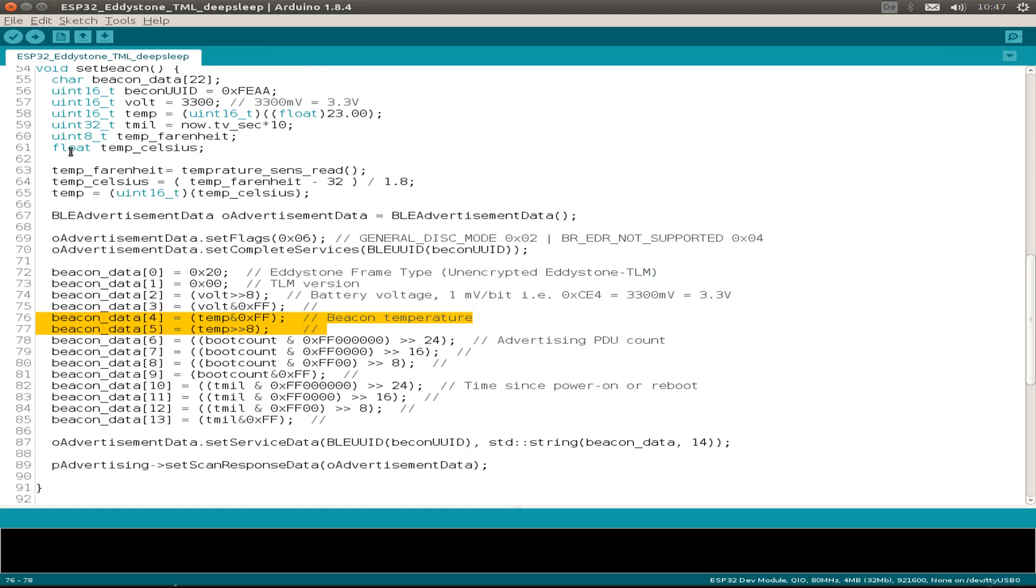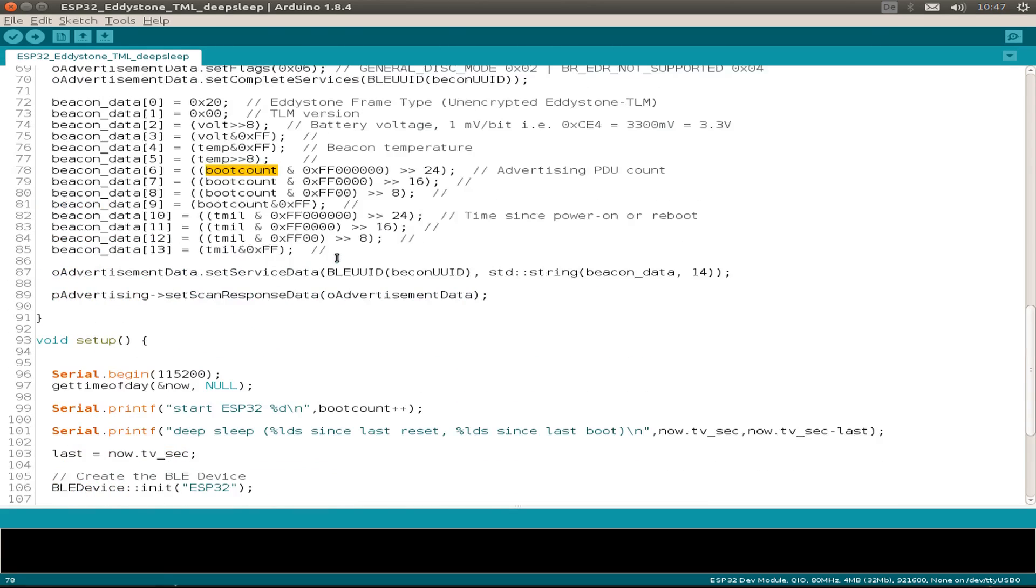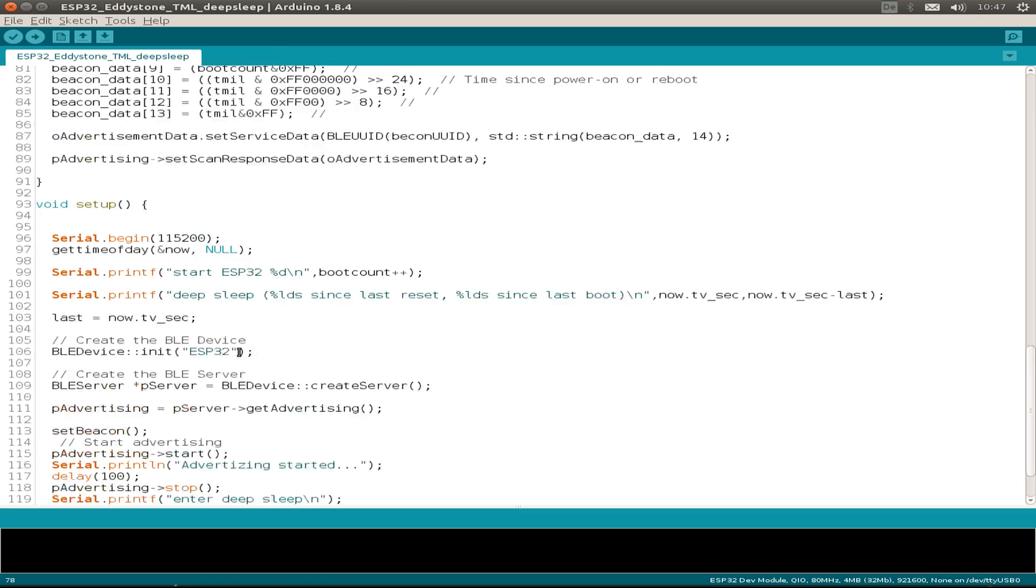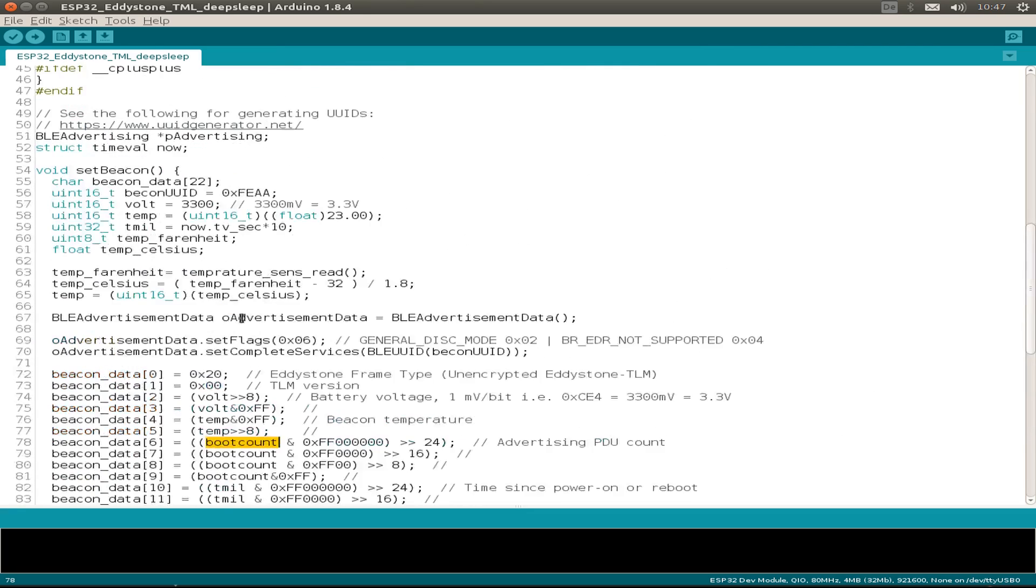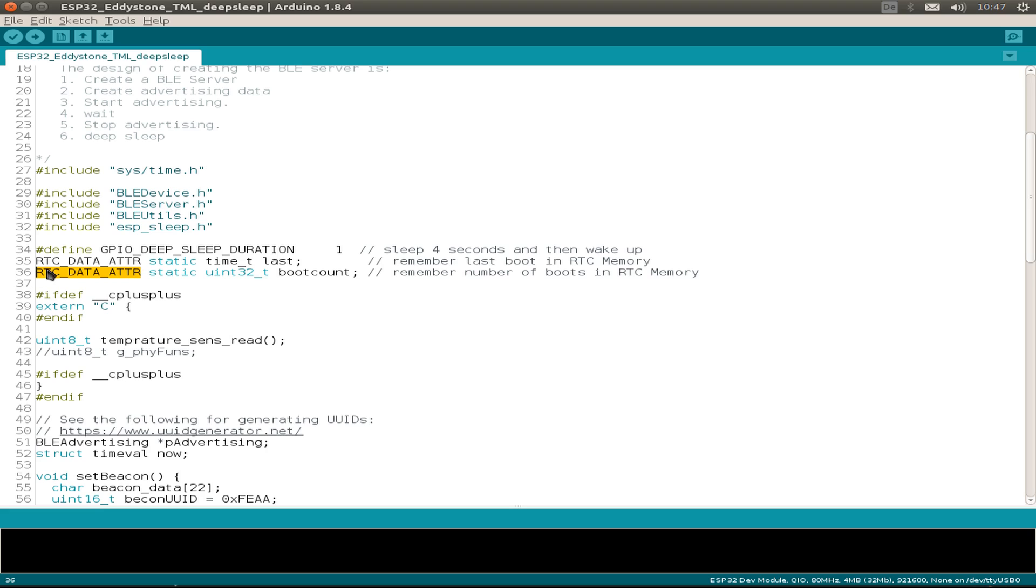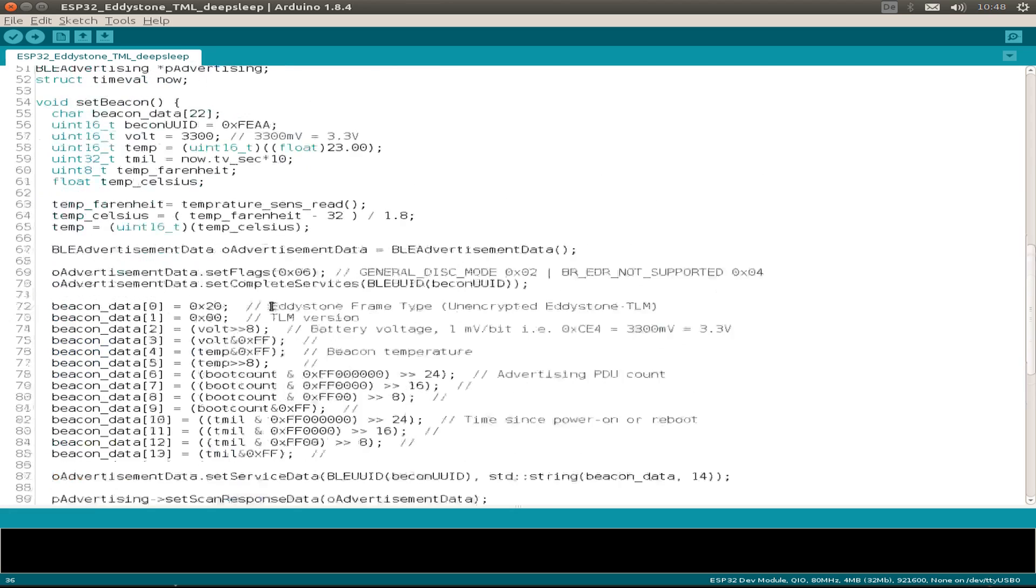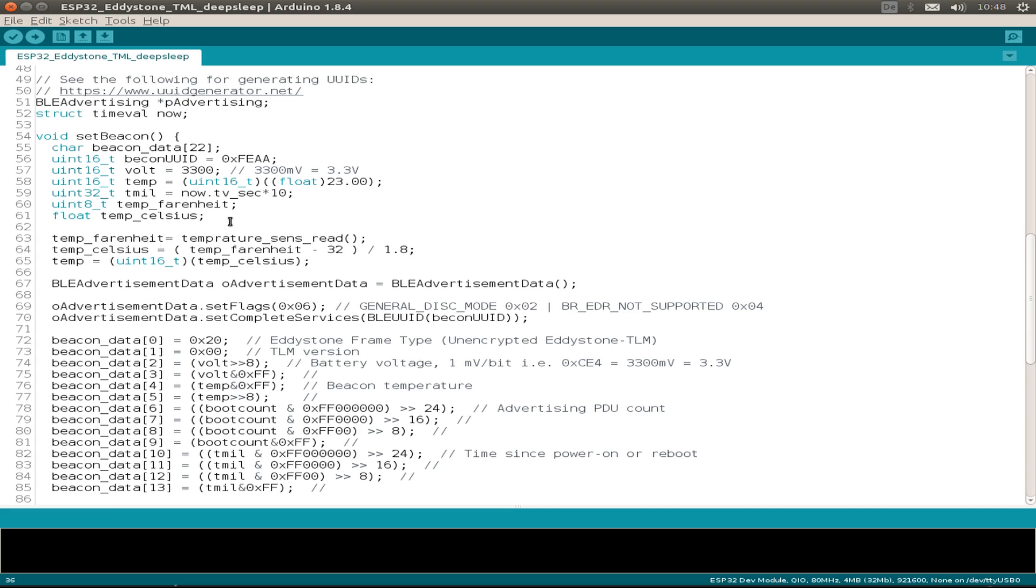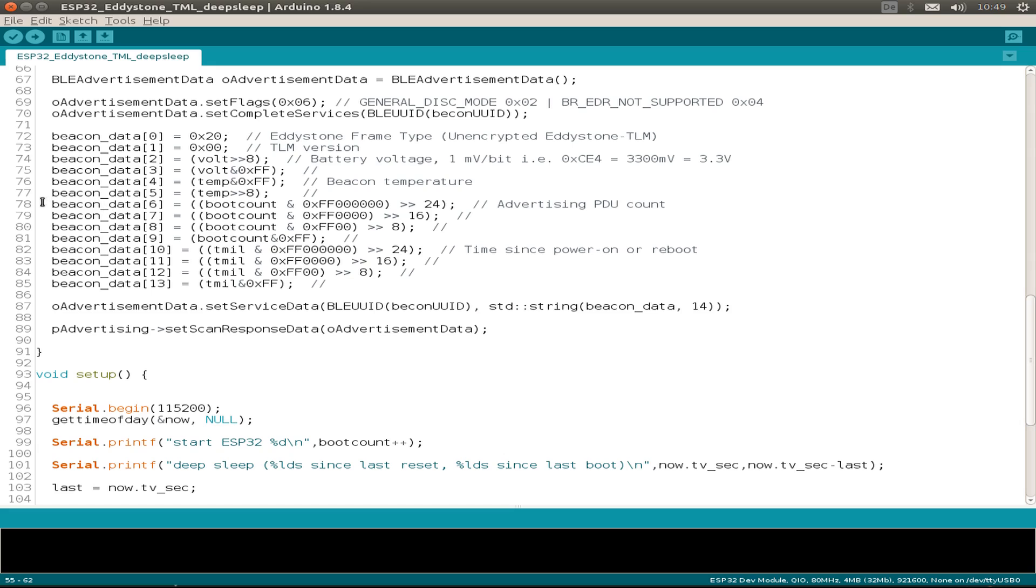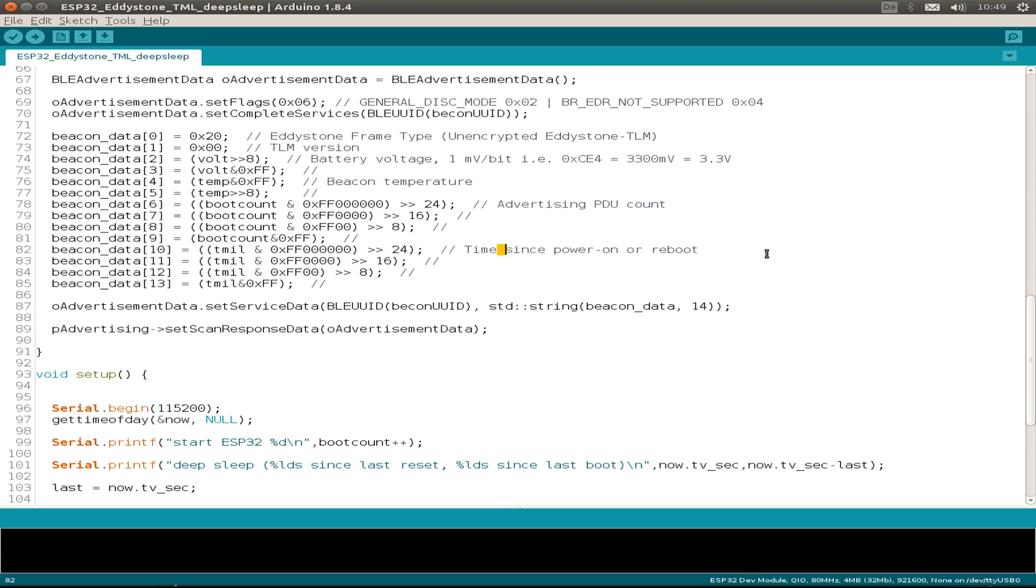The beacon temperature is just a float value. We have to convert it to a 16-bit variable. Then we throw out our boot count, which is stored while we go to deep sleep and we count up our small variable. The boot count and the last time are attributes we store in the RTC clock, so it's stored while deep sleeping. All other variables are freshly initialized after boot up.